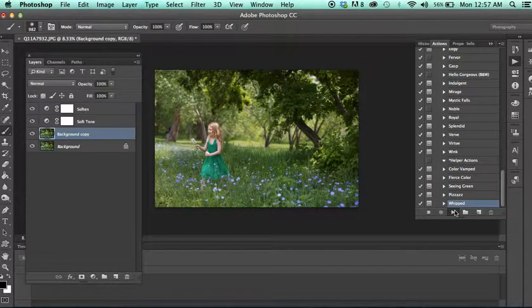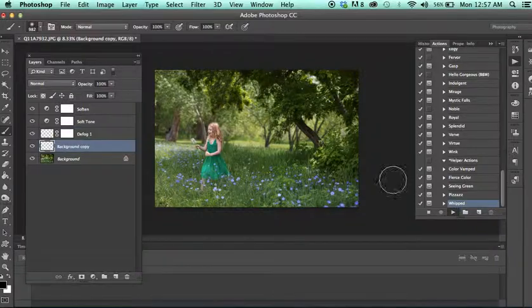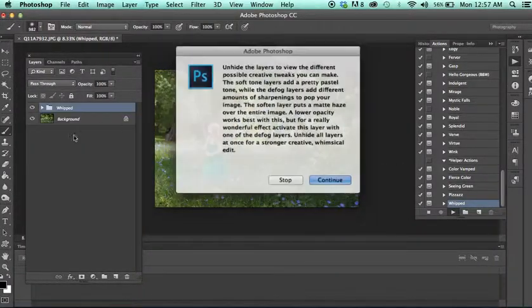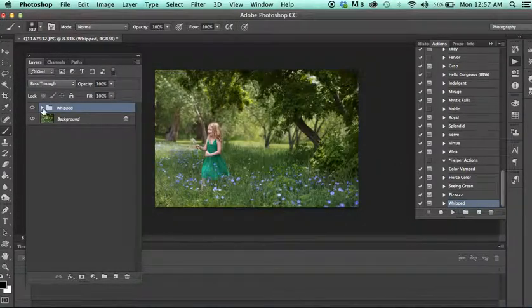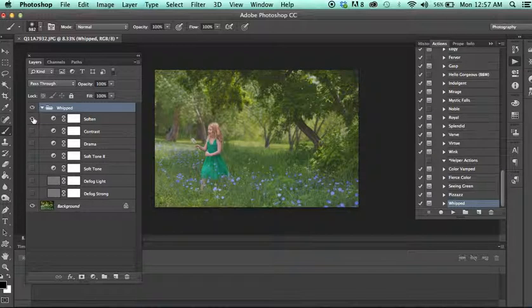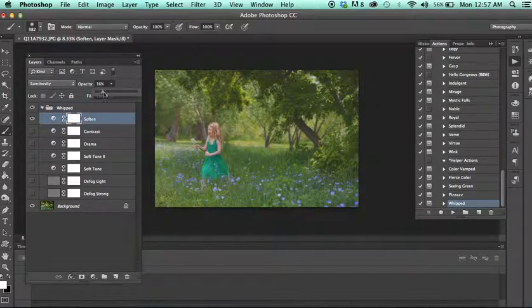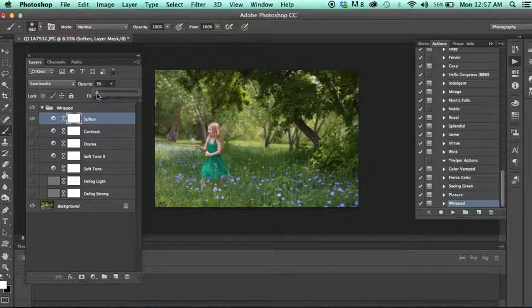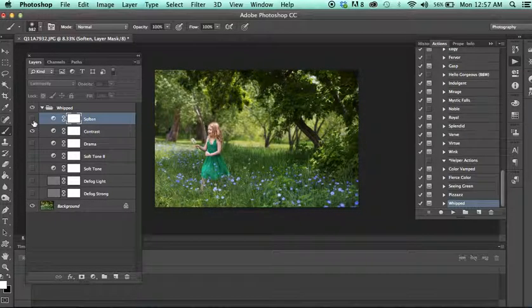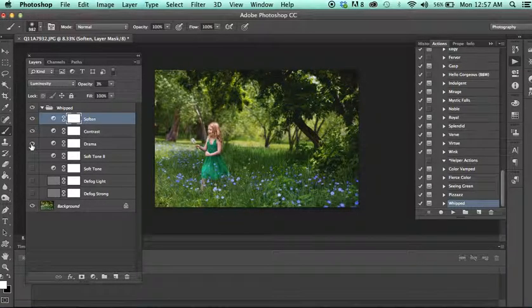And then Whipped is the very last one. This is kind of a cool action. So when I run Whipped, you're going to get a bunch of adjustment layers. We have Soften, which is kind of like a whimsical feel. And then you almost always are going to want to reduce the opacity of this down just a bit, just to your liking. And then when you add the contrast to it, it kind of gives it sort of a softer touch. And then we have Drama, Soft Tone, another Soft Tone.